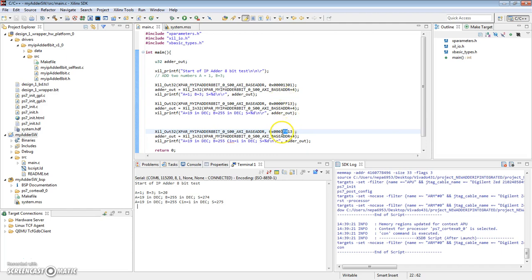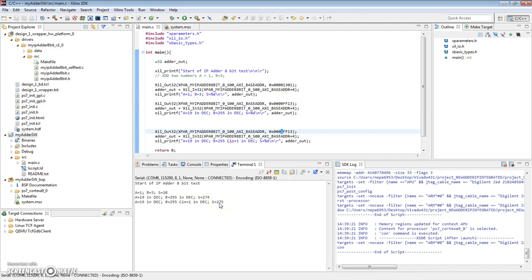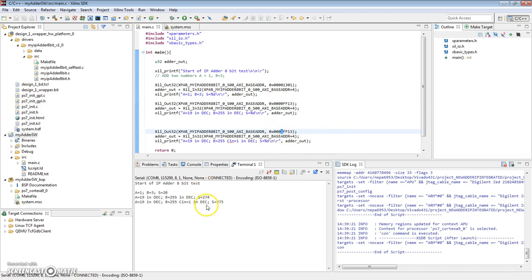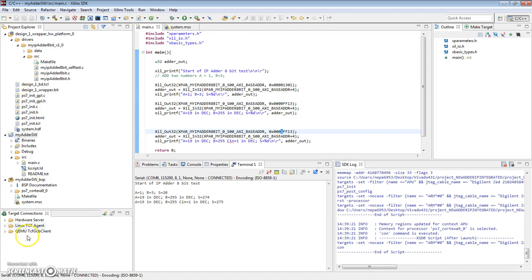But this time, we added that one extra value for the carry-in. So the result should be one more, which is 275. So here we have it. We've shown that our adder actually worked. And we made the change with the carry-in and we verified that the change has also worked. So that is how you edit your IP.